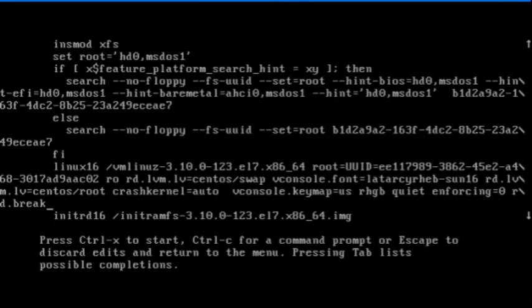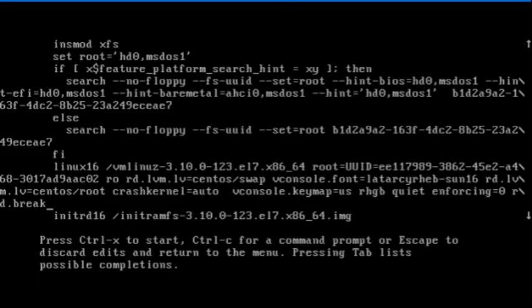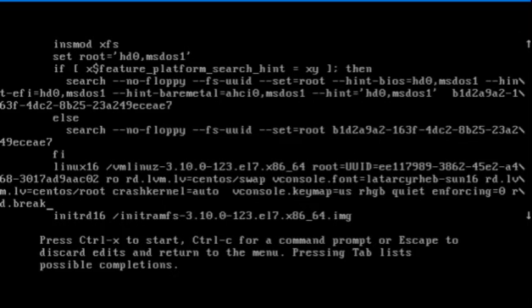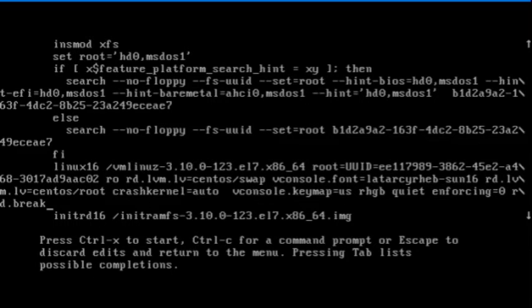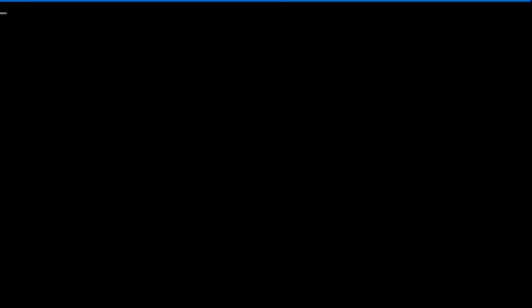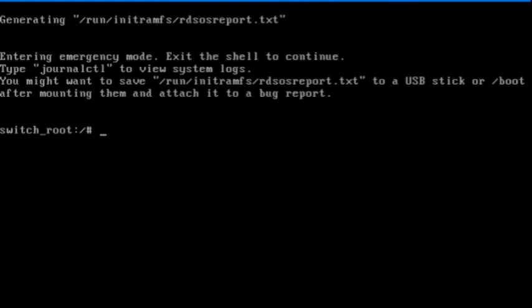The value for the enforcing boot time kernel parameter will ensure that SELinux relabeling will not occur and the rd.break parameter will cause an early break in the boot process before the control is passed to the kernel. I'll press Ctrl X to boot the system into emergency shell.